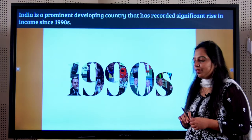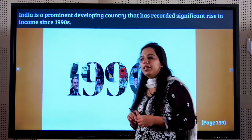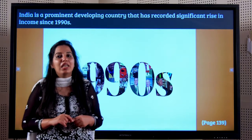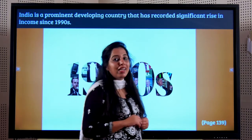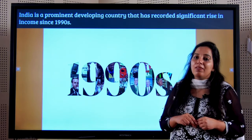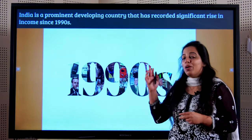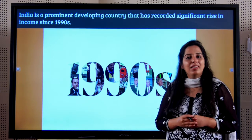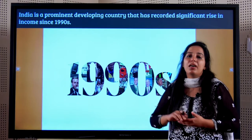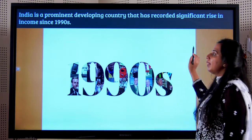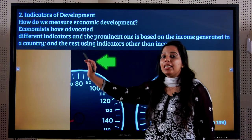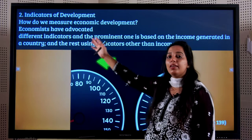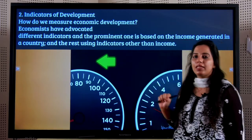Students, we have now completed learning the meaning and definitions of development. We also learned and understood the meaning of underdevelopment and how India is categorized as a developing country. Now we will go on to the second part of the chapter where we will be learning the indicators of development.